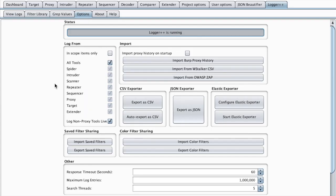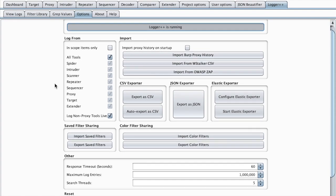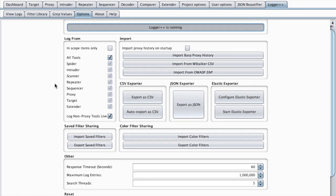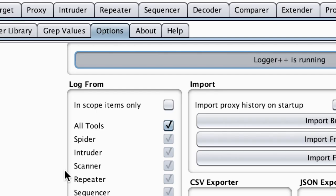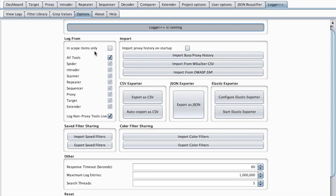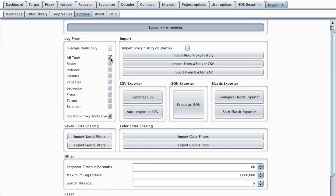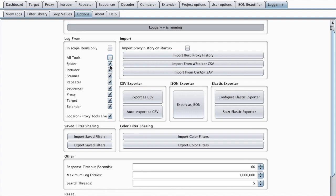And you can tweak all the features of Logger++ using the options tab. For example, we can log requests from all the tools, which is by default, and this allowed us to inspect the requests that were sent using HTTP Request Smuggler. Or we can uncheck that and use only the tools that we are interested in.